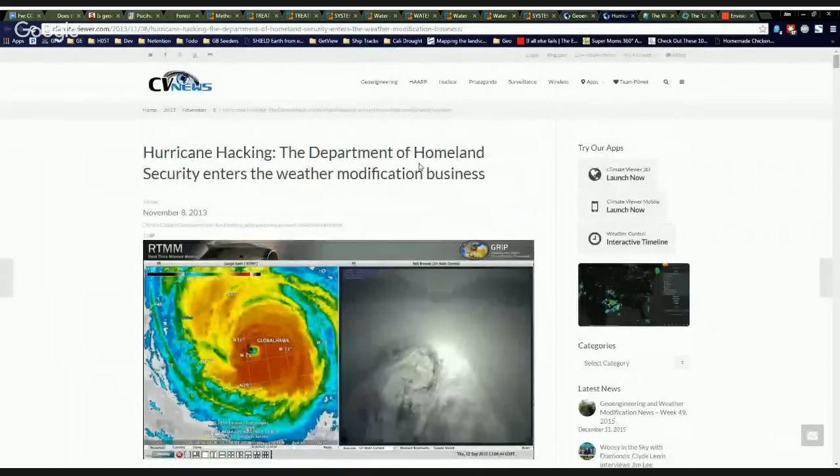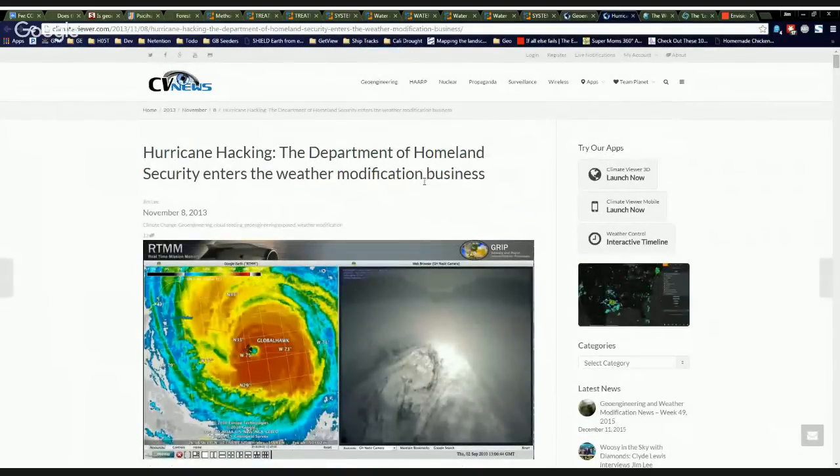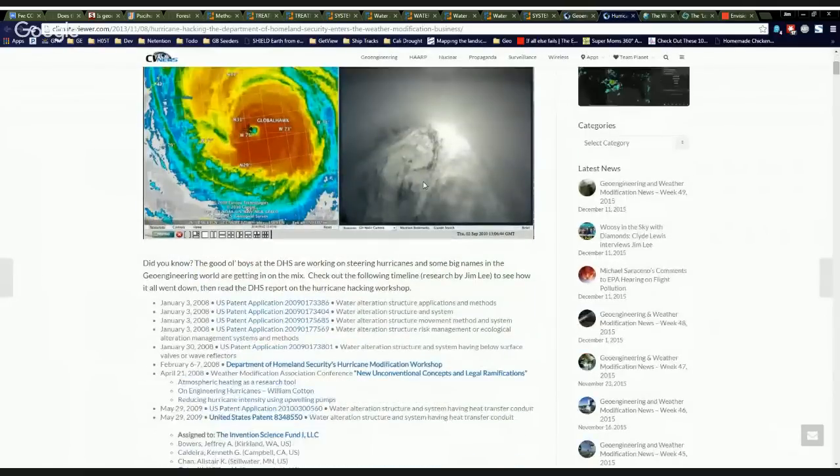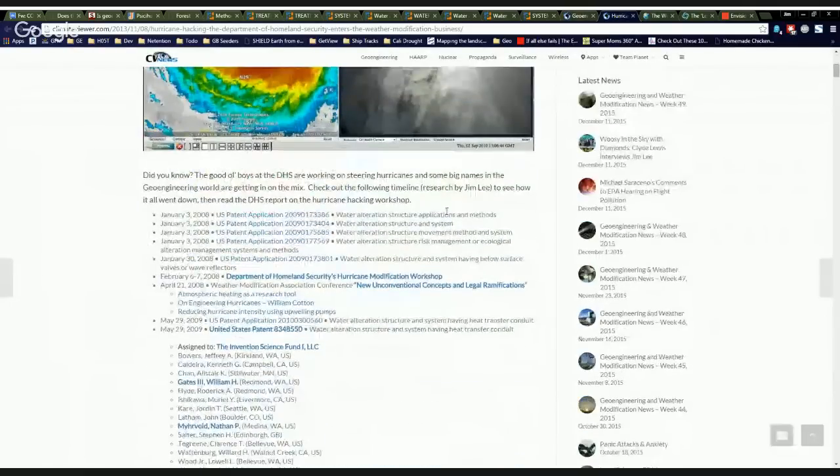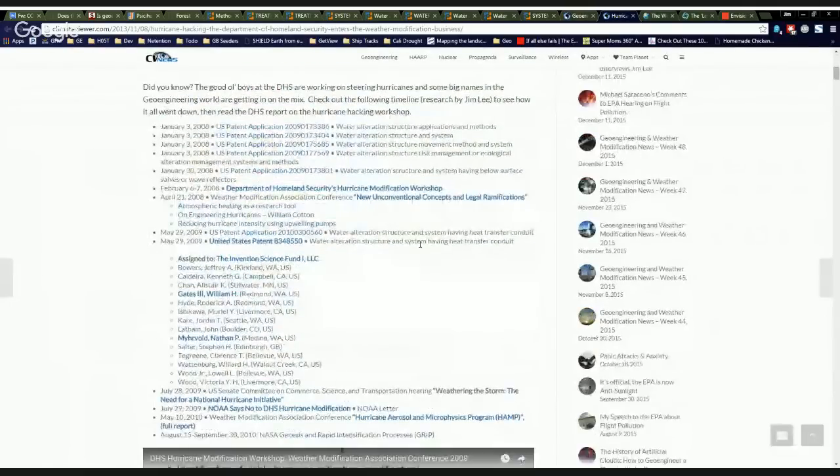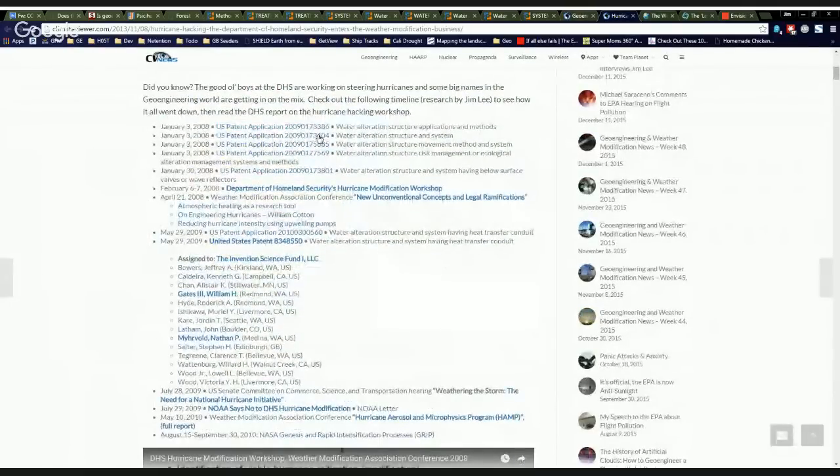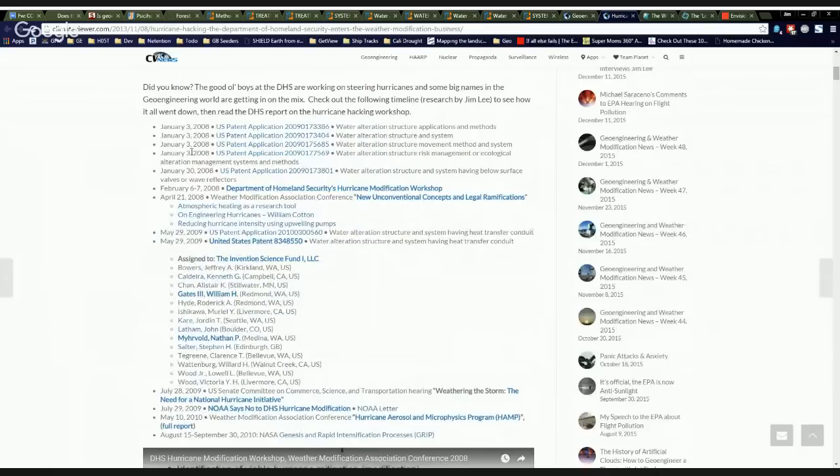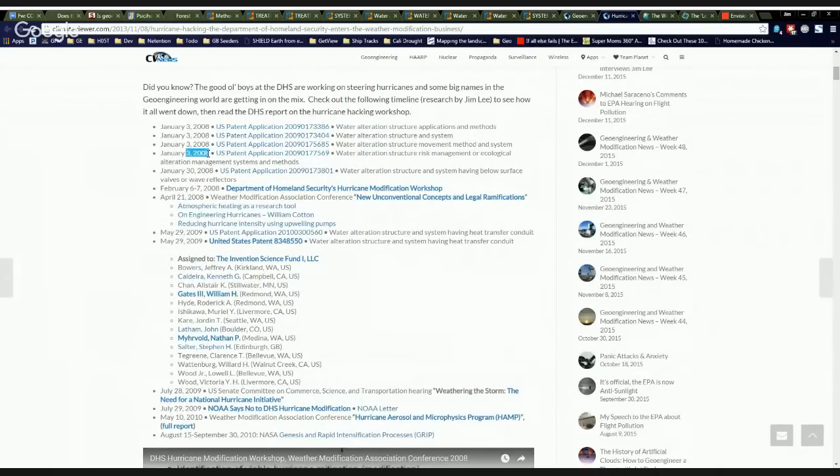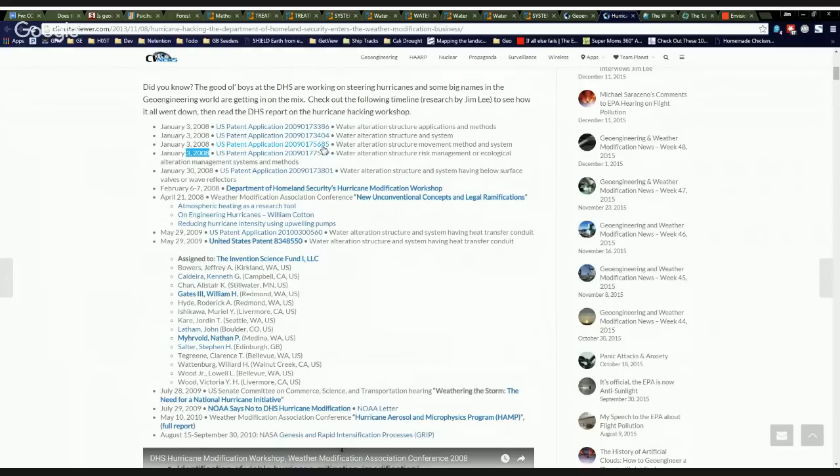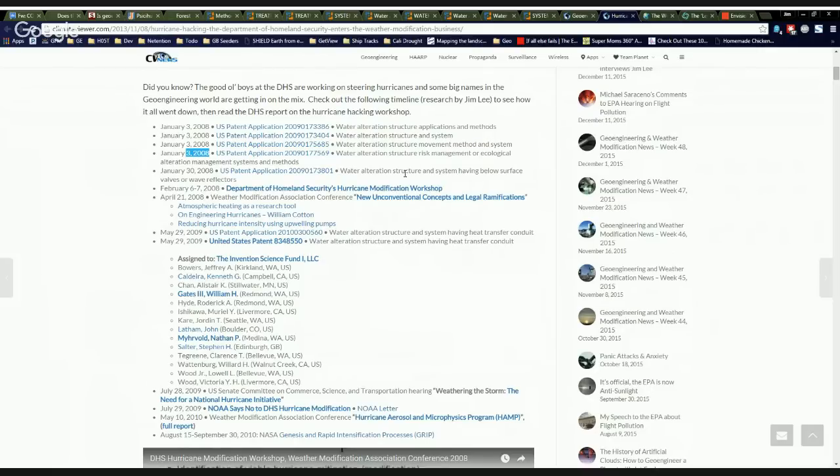especially when you come over here, hurricane hacking, the Department of Homeland Security enters the weather modification business. And it took me a while to figure this stuff out, but here's the rub. So they did all the patent applications January 3rd. They probably got really drunk over at Bill's house and sat around the table and came up with all these patents, I guess, because Nathan Mervhold and his patent trolls are sitting there taking notes that this is great. Let's make some patents up. And then shortly thereafter, January 30th, here's another one.